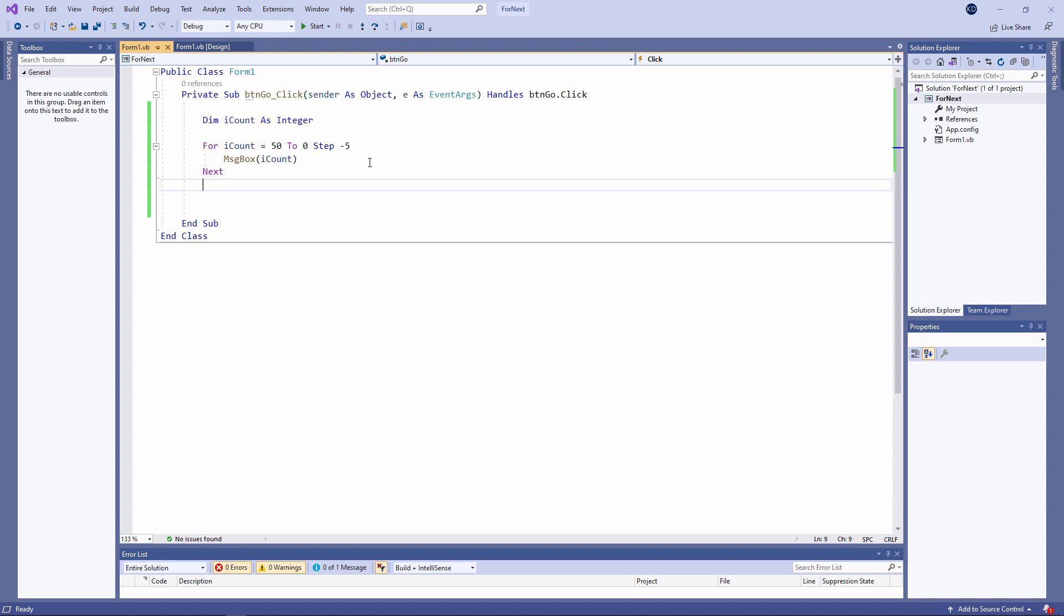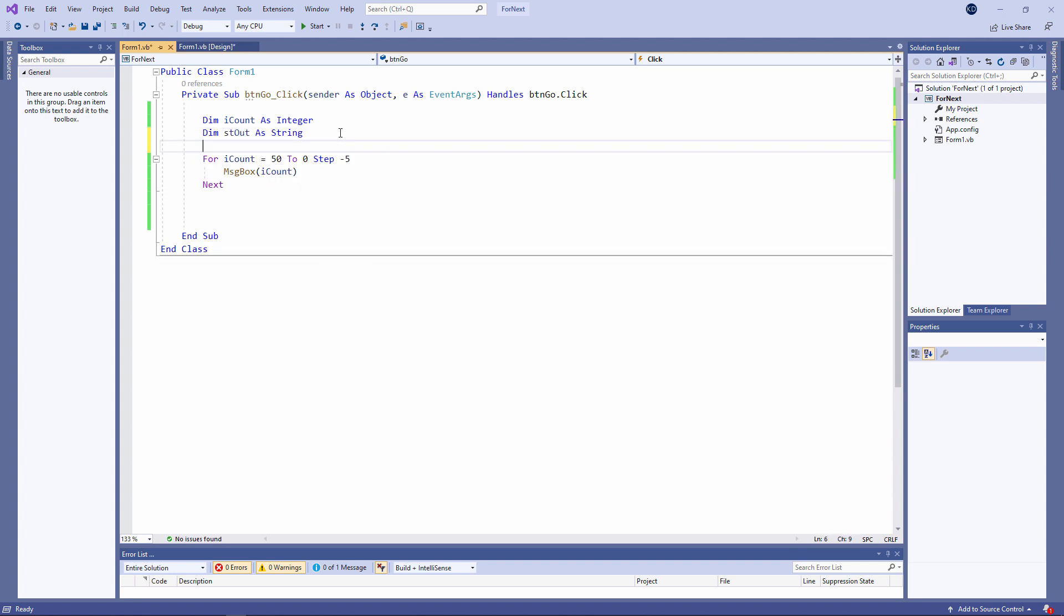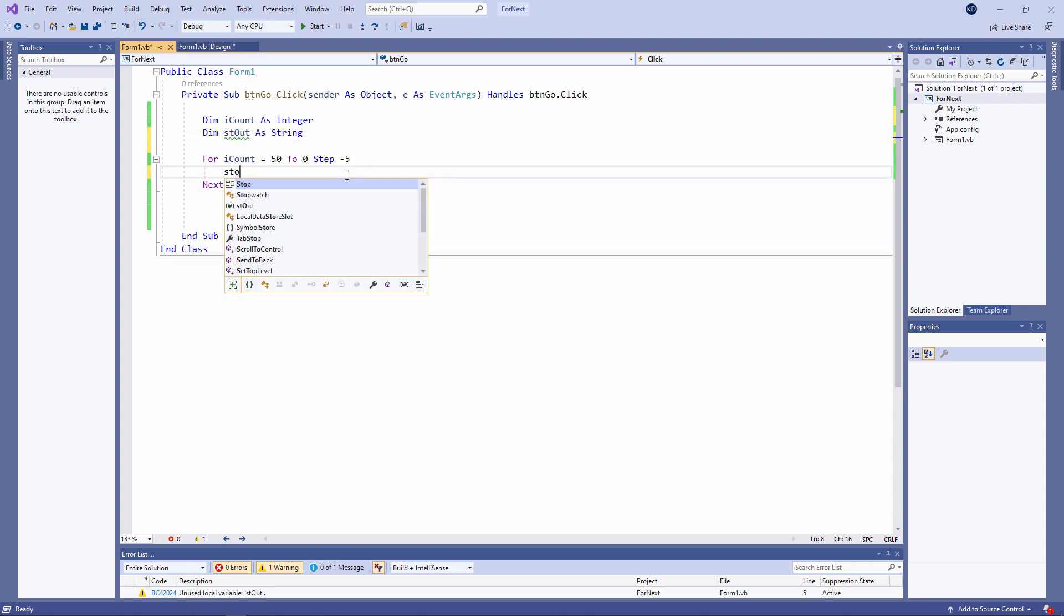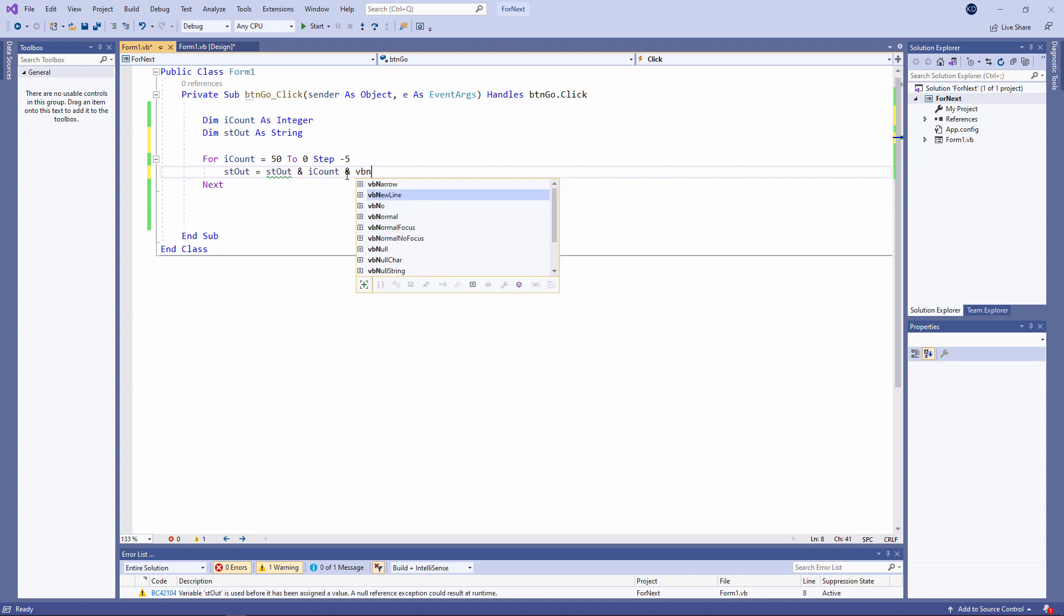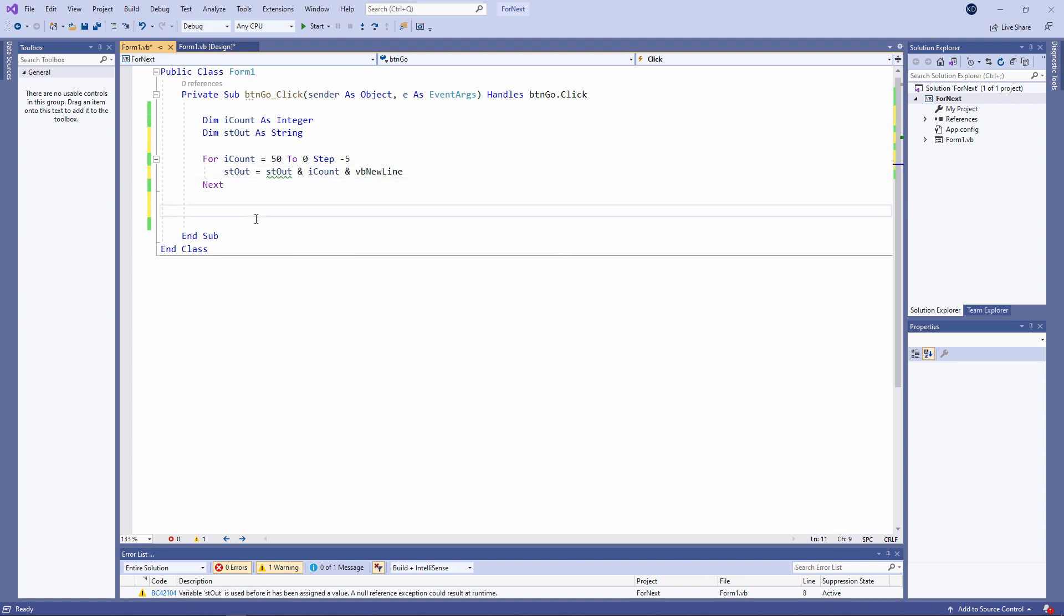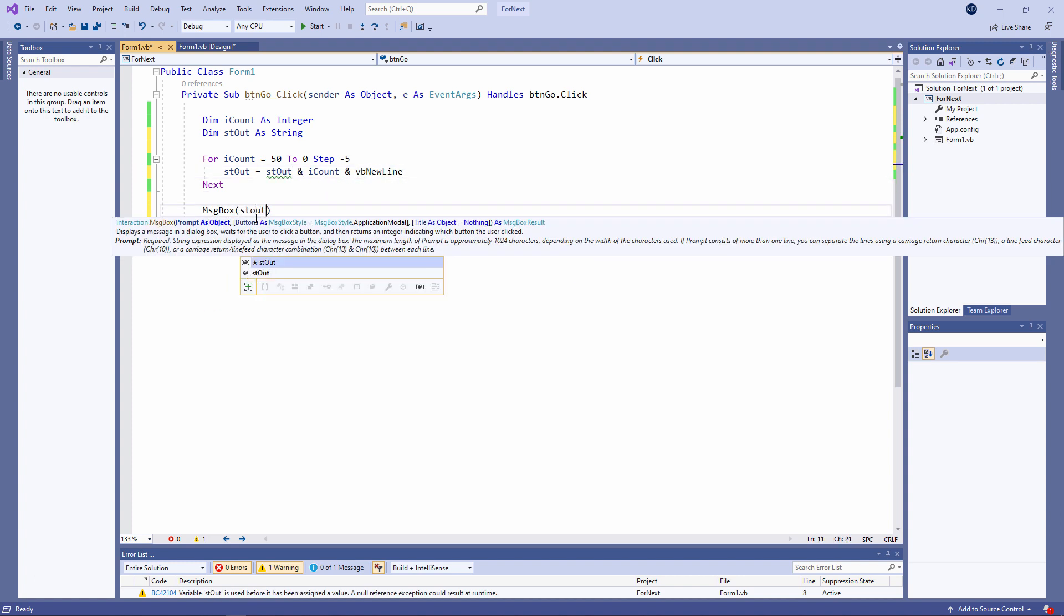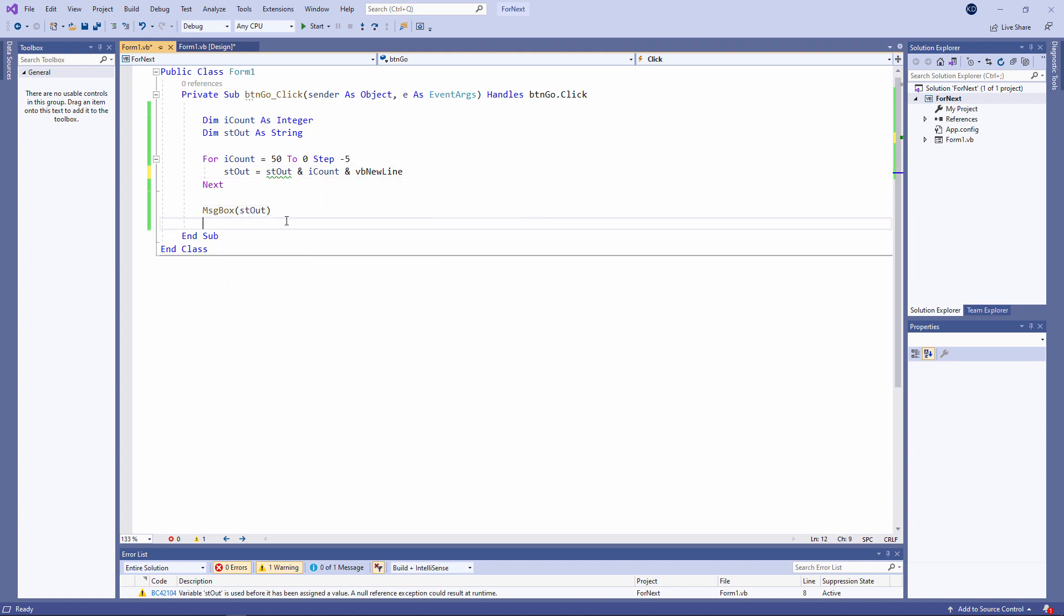If I want to display the output in a single message box rather than separate message boxes, I could do something like this. Inside the loop, I'm not doing any output, I'm simply building the output string.